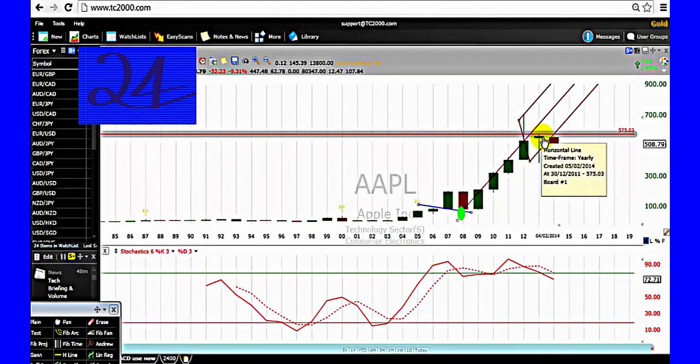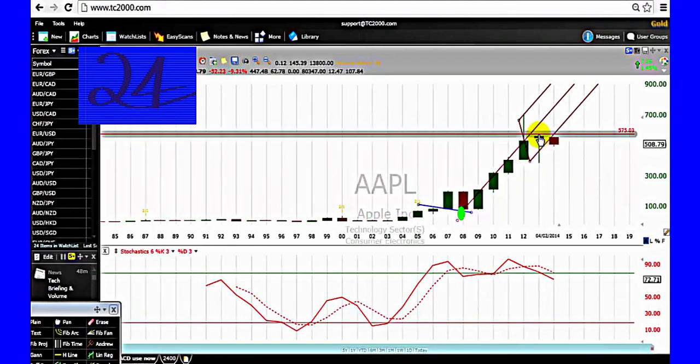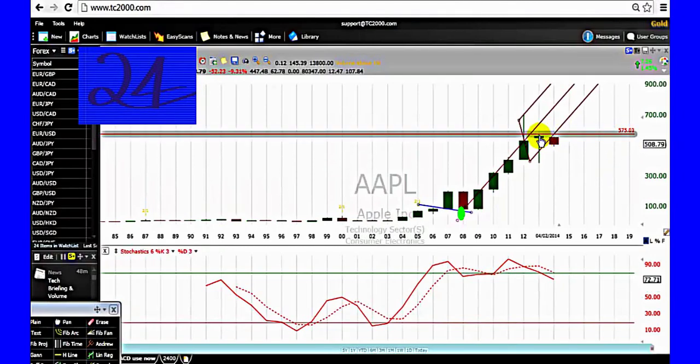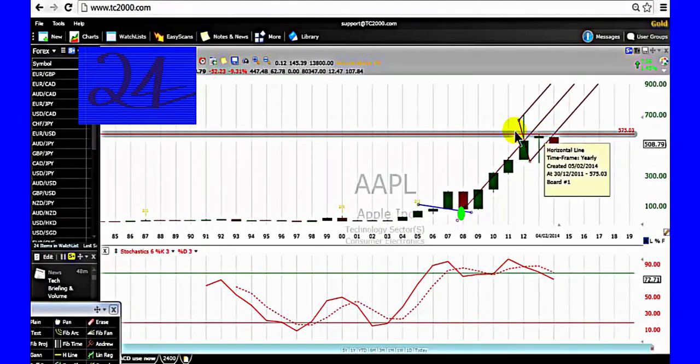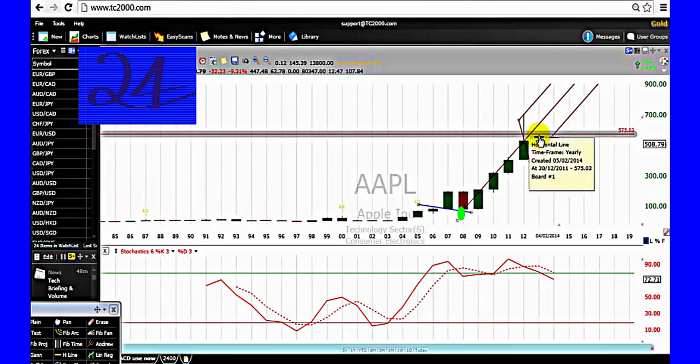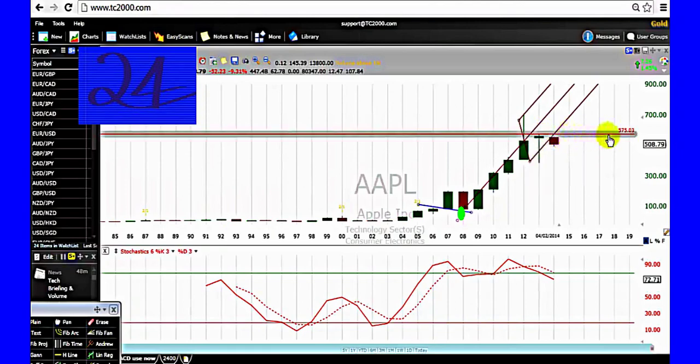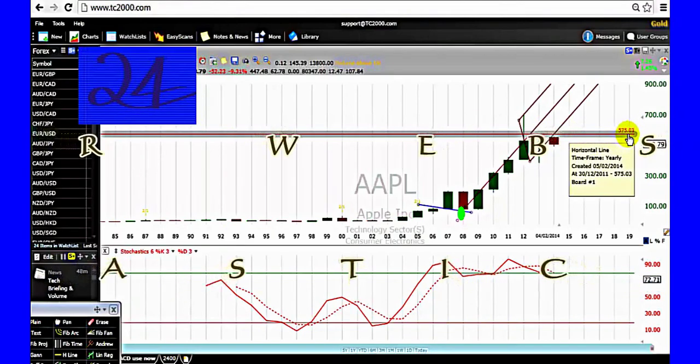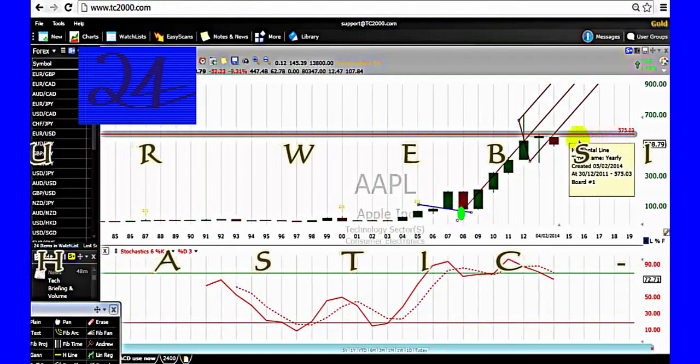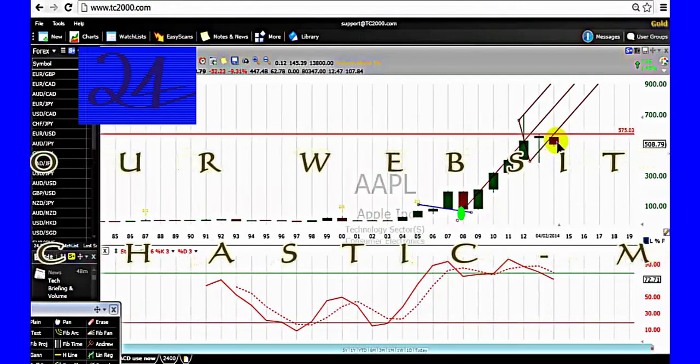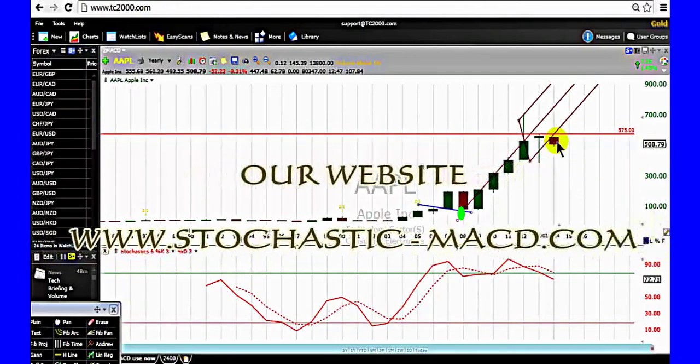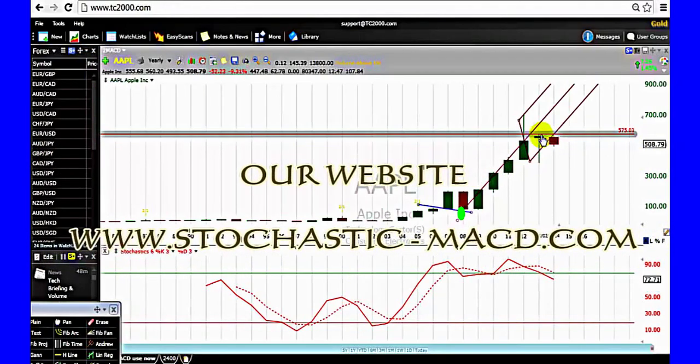Now this year, as long as the price remains below the high of 2013 for Apple stocks, which is the red horizontal line here, priority to sell signal. Because if the price fails to go above the high of last year, it is a weakness.